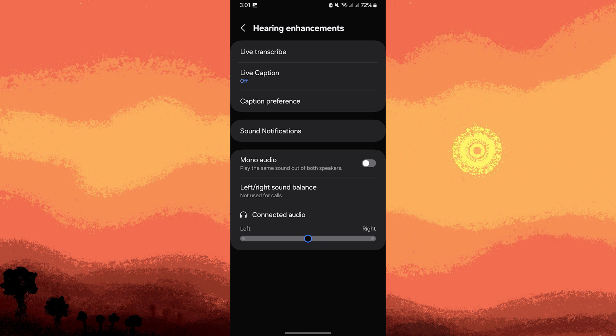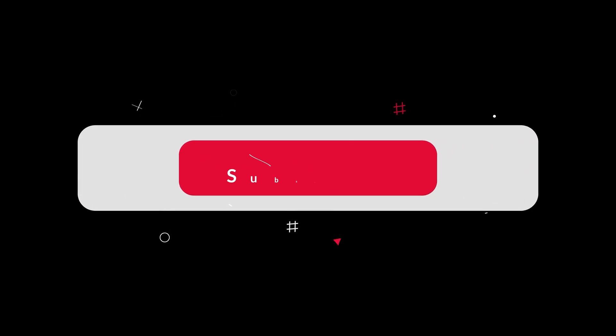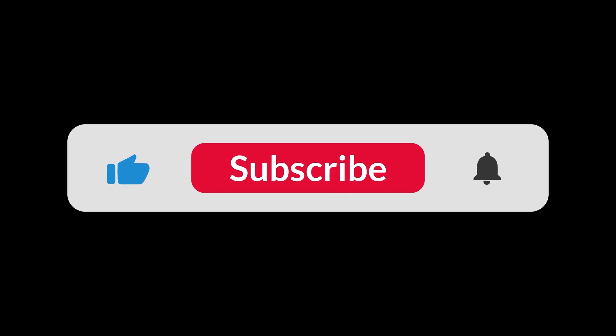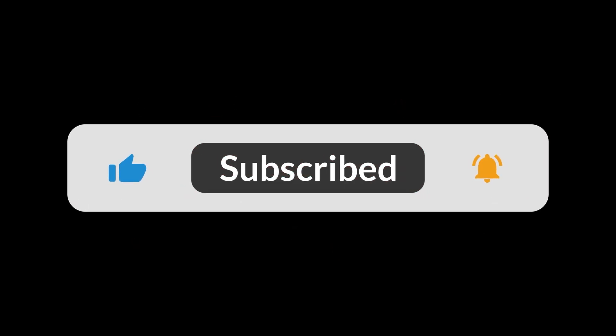By following these steps, you can enable and customize accessibility features on your Android device to better suit your needs or the needs of someone you are assisting. And that's all for now folks, thanks for watching.